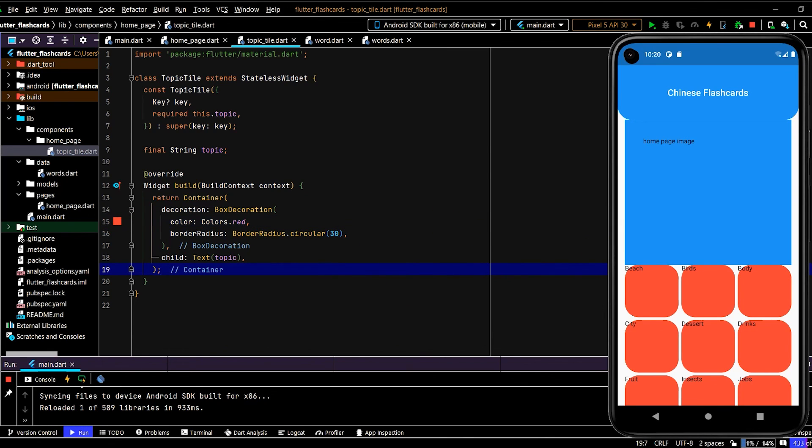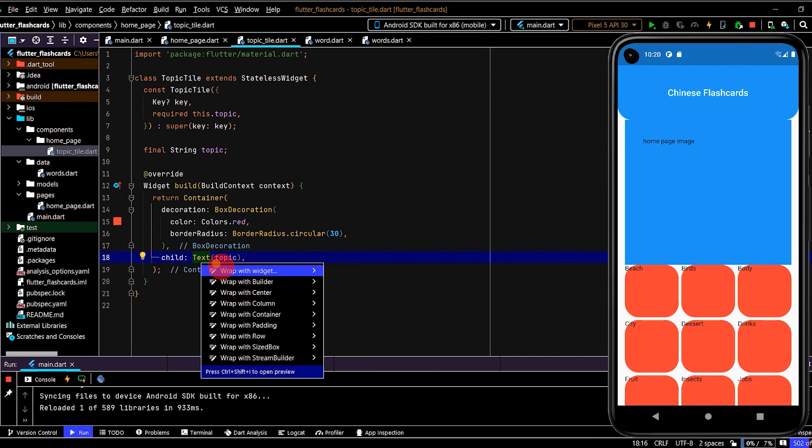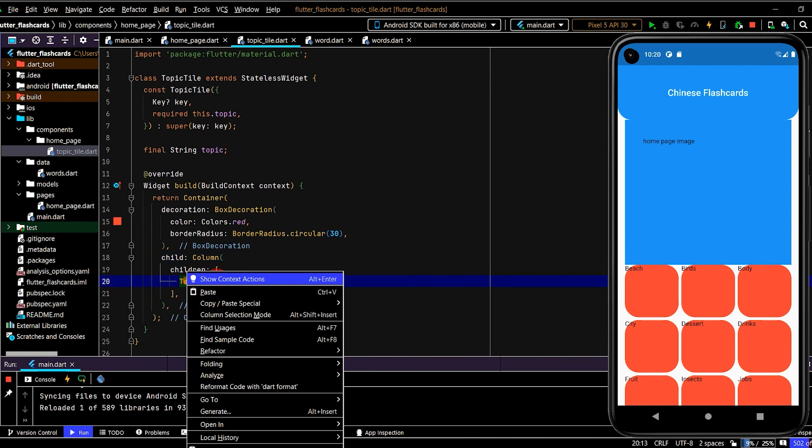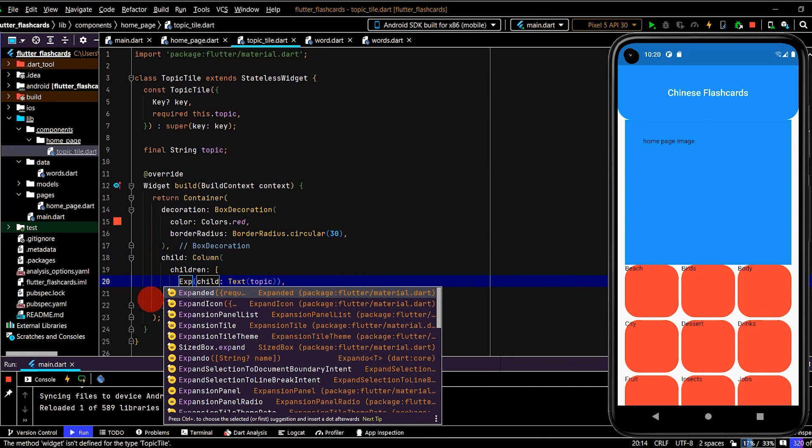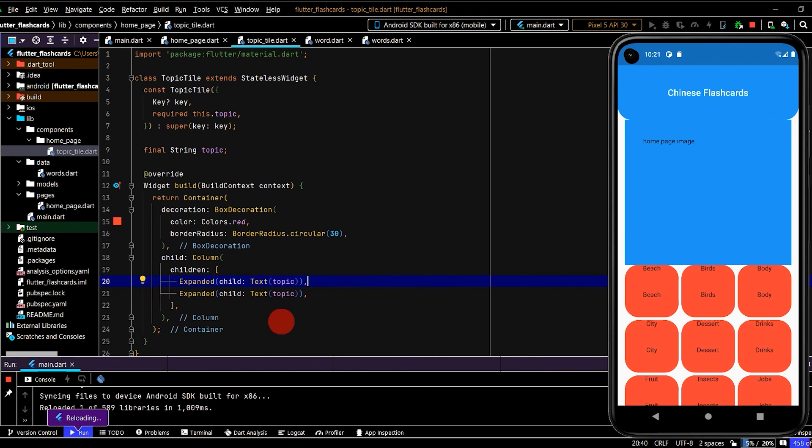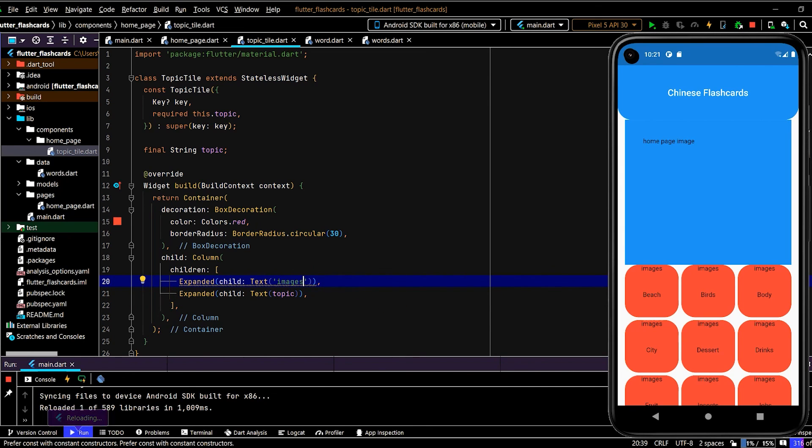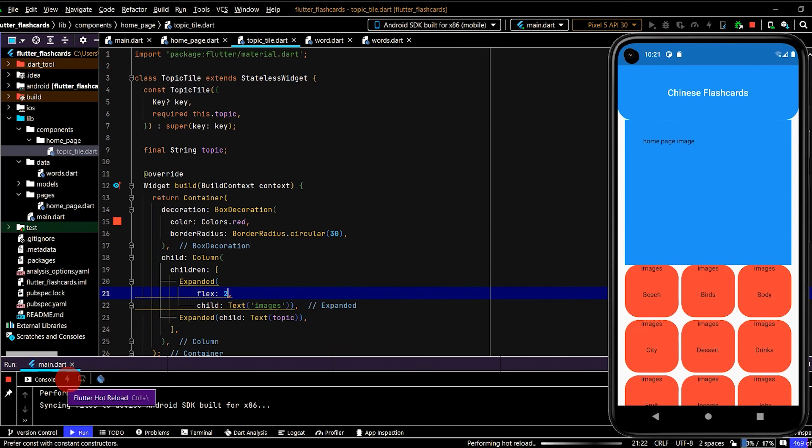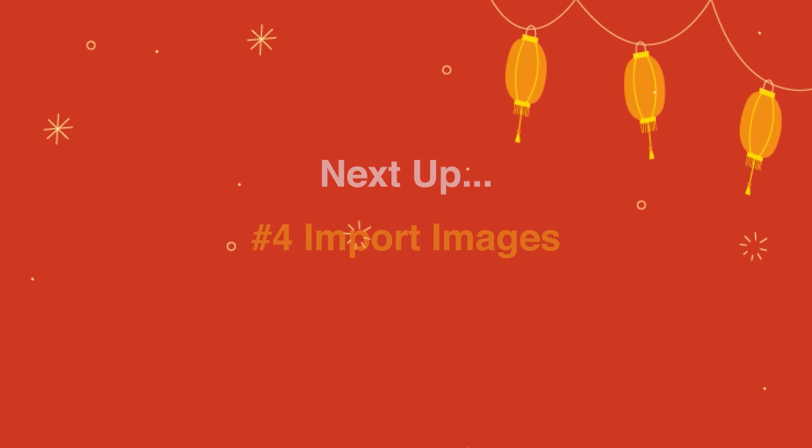And now for each of our tiles, I want us to have an image and also the text under that image. So to do that, let's use a column. So this container, I'll wrap in a column. And each of these children, I'll wrap in an expanded. Copy this and paste this here. And I'll just write image here. So we'll import our images very shortly. So here we have the image and then the topic under it. I want the image to be a little bit bigger. So we'll put a flex of two and the default flex is one here. So the expanded is forcing his children to fill up all of the available space. And then that flex property is proportionally dividing that space.